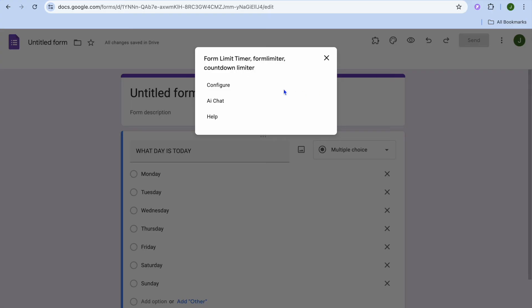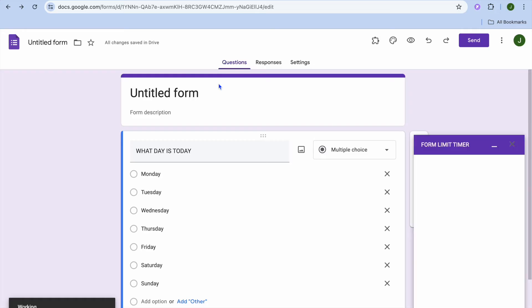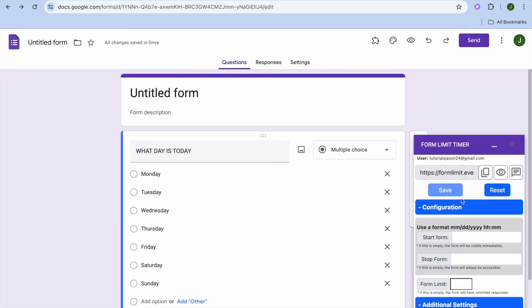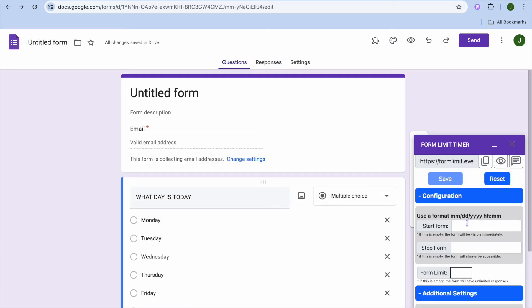After you've done that, you are going to tap on configure. Once you've tapped on configure, you are going to see it pop up on the right hand column. Once it has popped up, all you'll need to do now is enter the time and the date that you would like it to start.